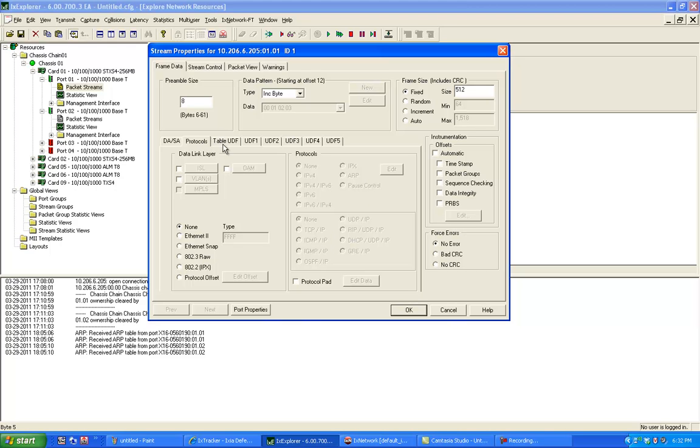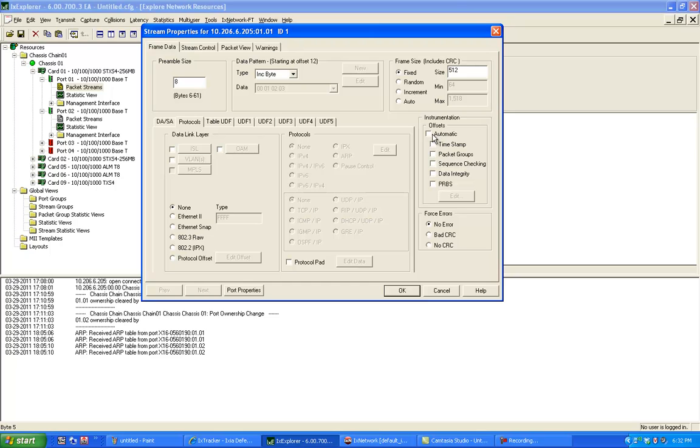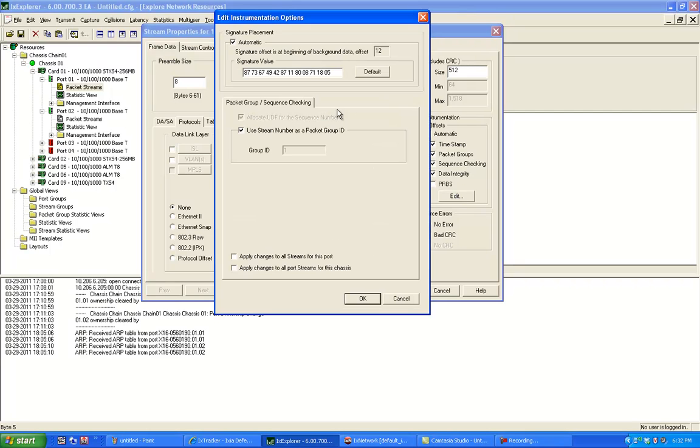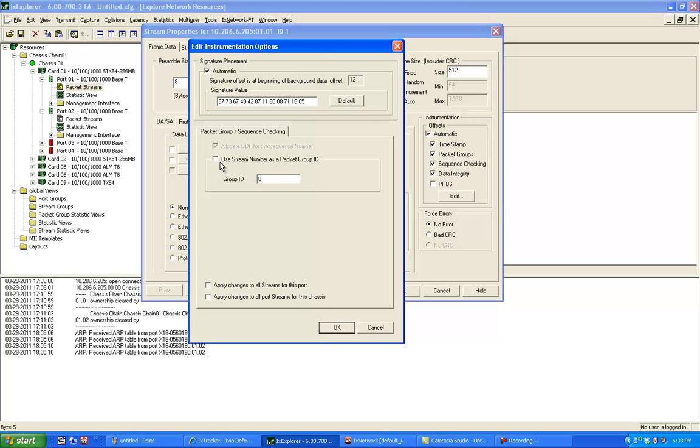To look at per flow statistics on the receive side, I actually look at the packet content and look at something like a packet group. To make this simpler, I'm going to just choose an automatic offset. Now if I look at this and say edit, this default option and signature value is used for timestamp sequence checking data integrity. But let's make sure we use default. But in the stream number as a packet group ID, I'm going to uncheck this variable.